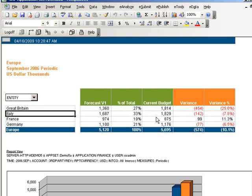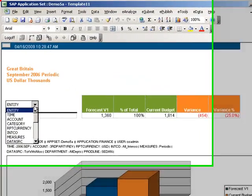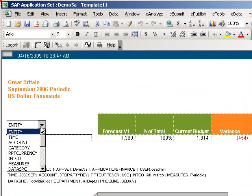Kathy sees that the variance in Europe is caused primarily by Great Britain. Kathy wants to see what's happening across the different product lines, so she's going to have the report display information based on the product line dimension.